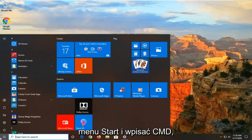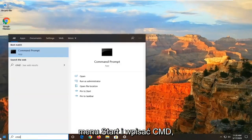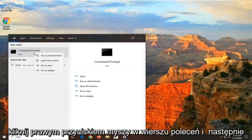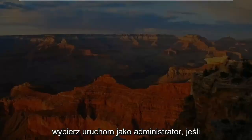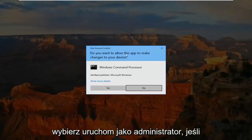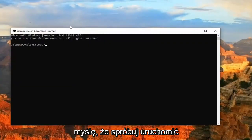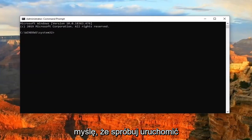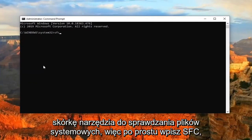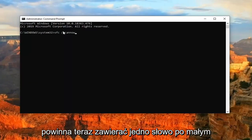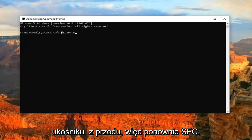And then finally, you can also open up the Start menu and type in CMD. Right click on the Command Prompt and then select Run as Administrator. If you receive a User Account Control prompt, select Yes. You can try running a System File Checker utility scan — just type in SFC, then a space, then forward slash scannow. Scannow should all be one word after the forward slash.